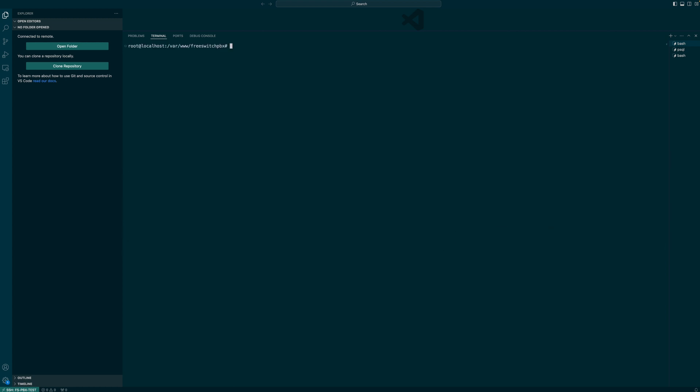What are we going to do next? We're going to put everything inside of the Fusion PBX directory into a public folder. Let's create the public folder first. And then move everything inside of Fusion PBX directory into this public folder. Let's confirm. Perfect. All the files are in there.